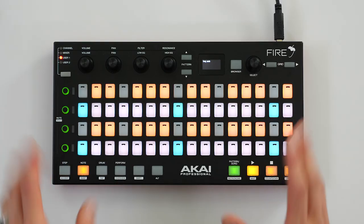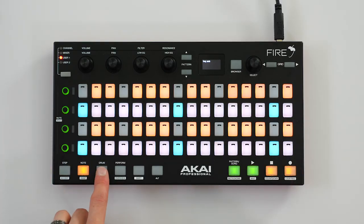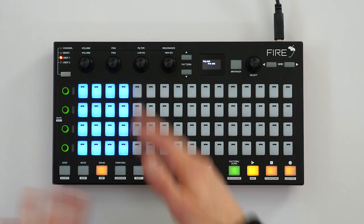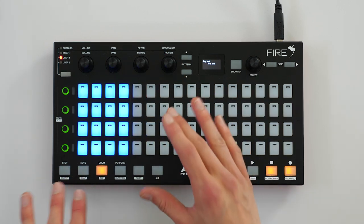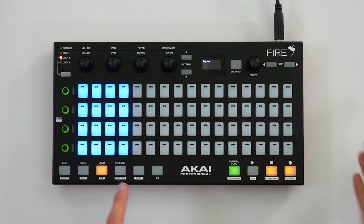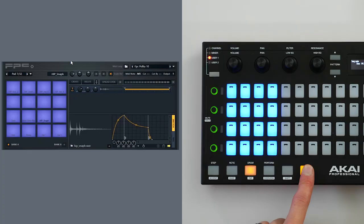Now I'm going to use drum mode to add some additional sounds to our loop in real time. This gives me access to the classic 16-pad layout with my samples loaded in the FPC.